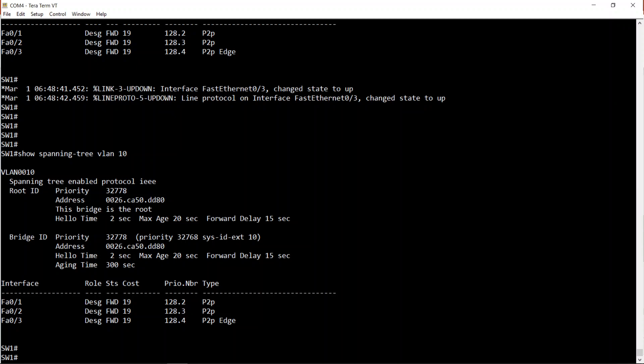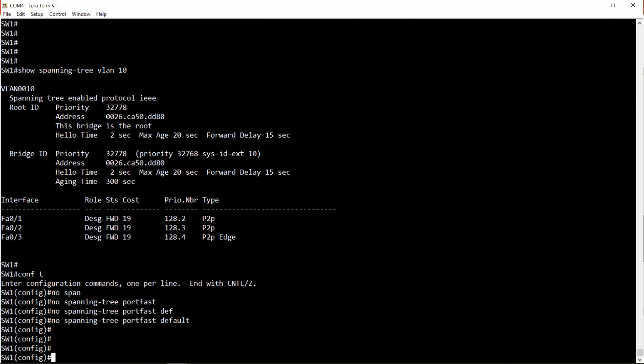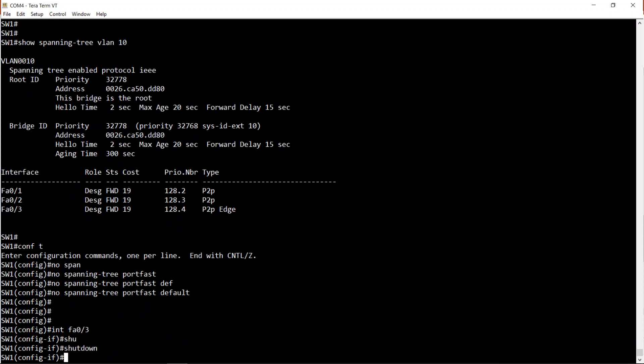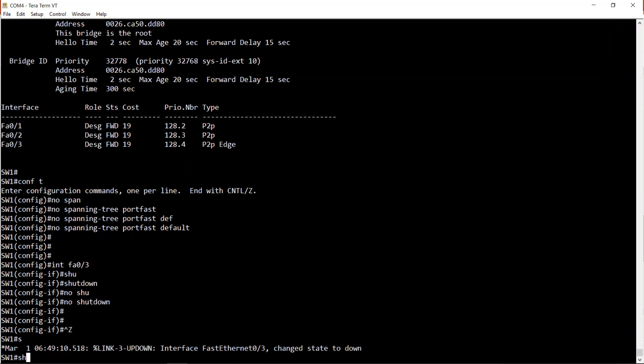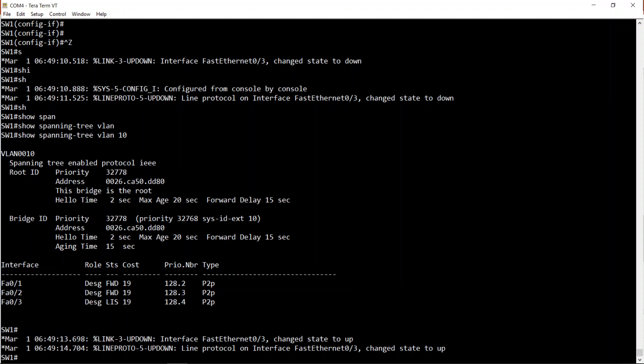Before this video, I was messing around with some configurations - I'd configured portfast default globally. Let me undo that: 'no spanning-tree portfast default'. Now let's redo it. Interface FA0/3, shutdown, then no shutdown. Show spanning-tree VLAN 10. As you can see, it's no longer identified as a point-to-point edge link. If it is 'point-to-point edge', you know that port has portfast enabled - that's the only way it would list as point-to-point edge, because the switch knows portfast-enabled interfaces must connect to end-user devices.